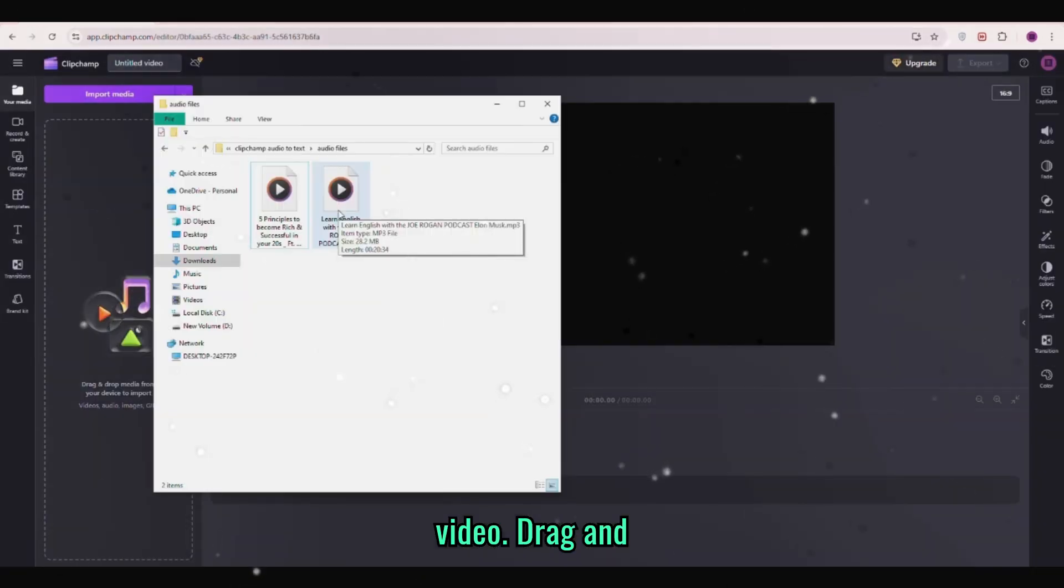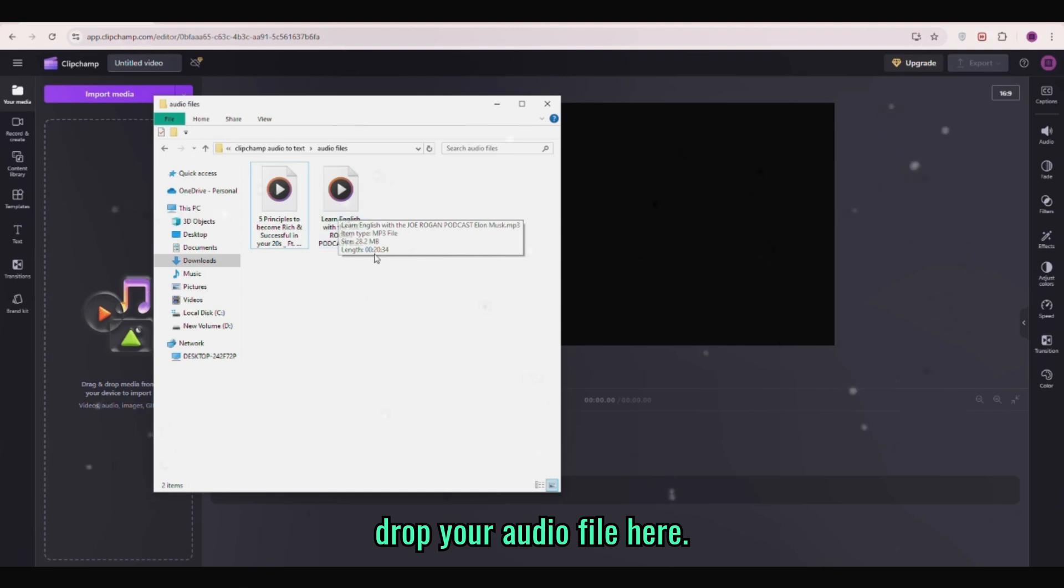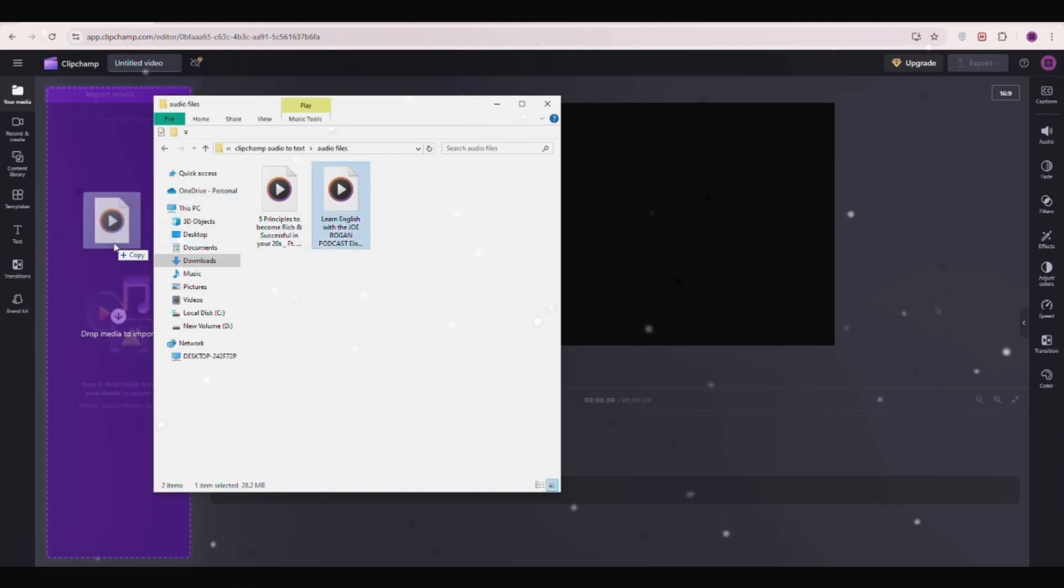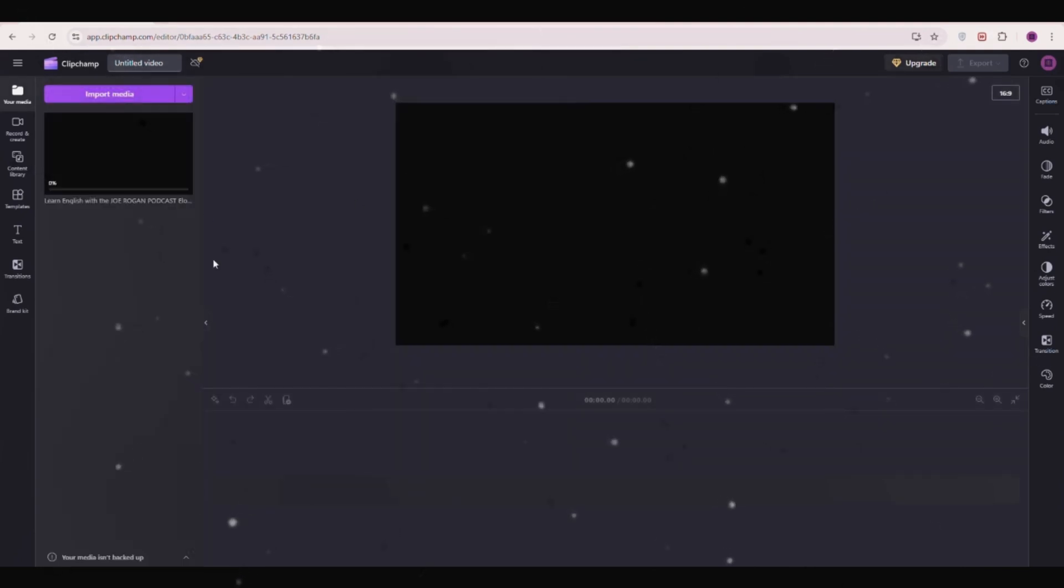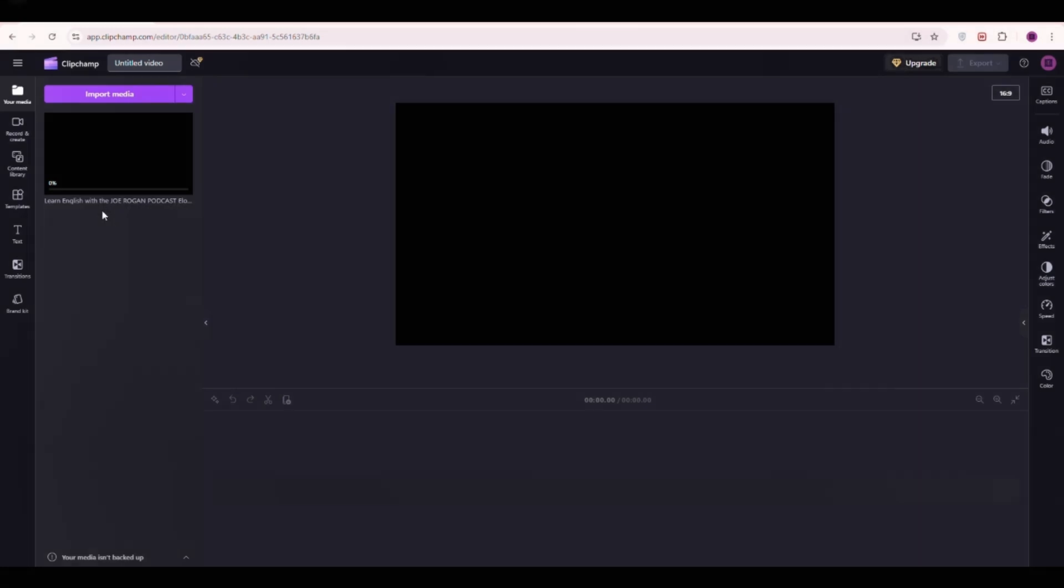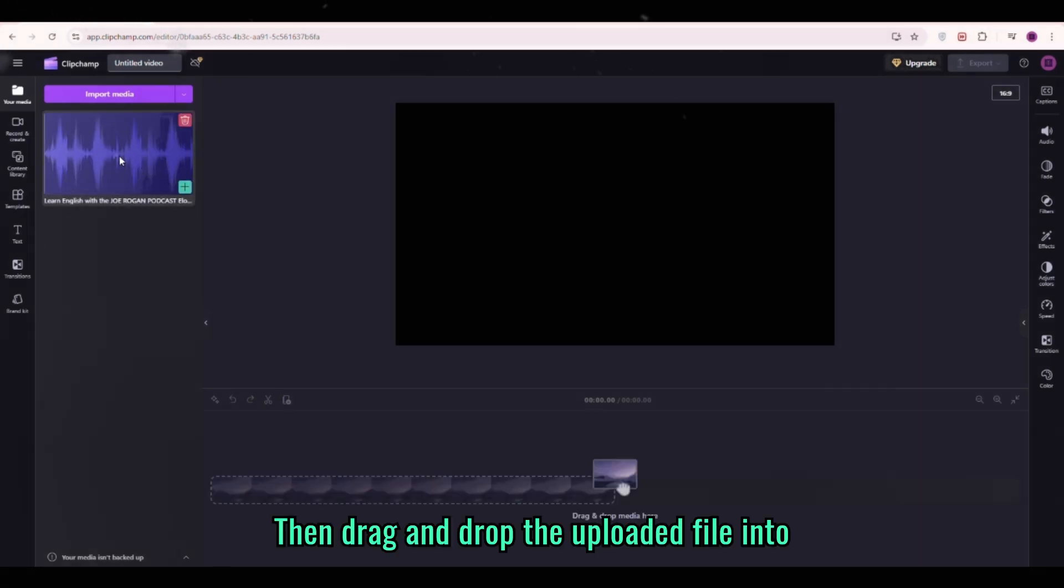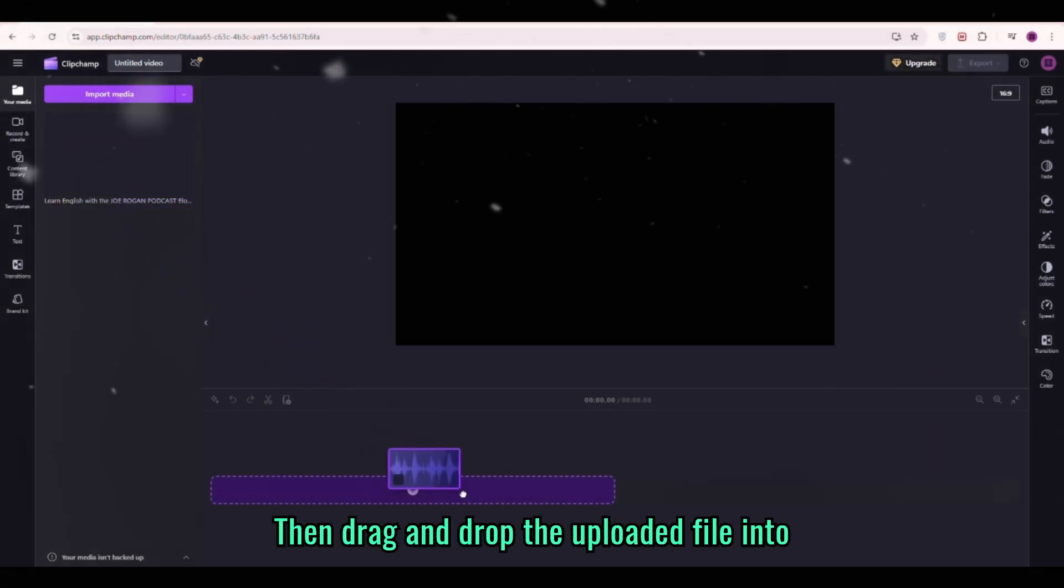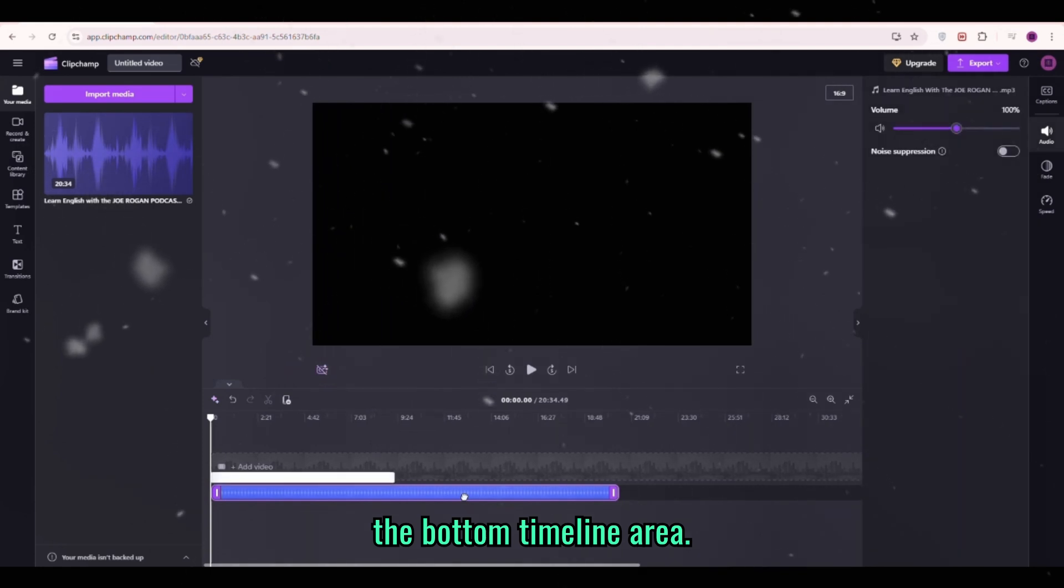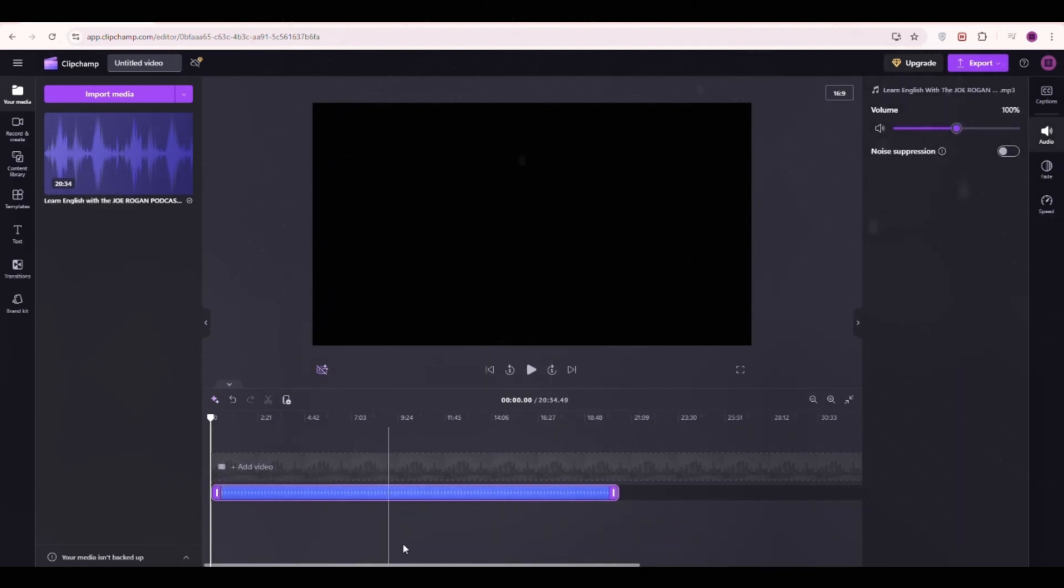Drag and drop your audio file here. It will upload within a minute. Then drag and drop the uploaded file into the bottom timeline area.